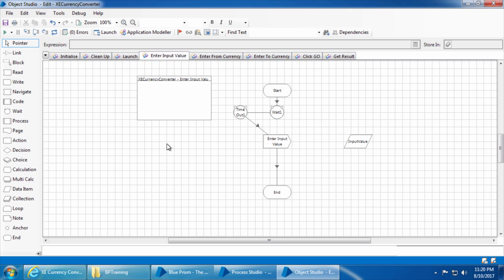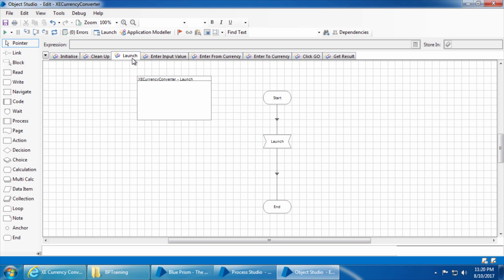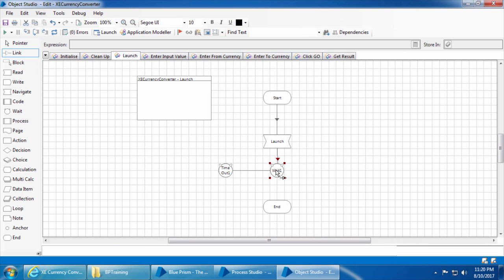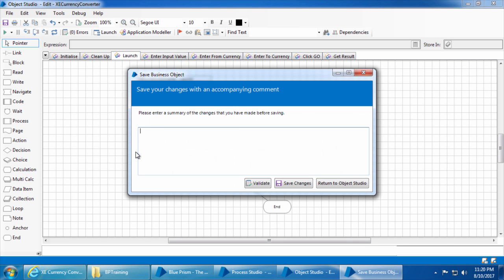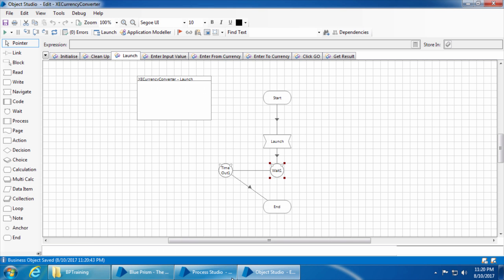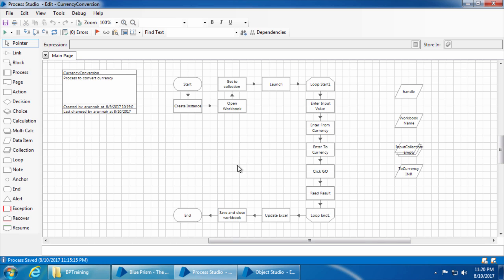So it is not a good idea to add the wait stage here. Instead, we can add it at the end of the launch stage so it waits 10 seconds only during the launch. We can delete this, join the link, then go to the launch stage, delete its link, add a wait stage, give 10 seconds, and then join the links.